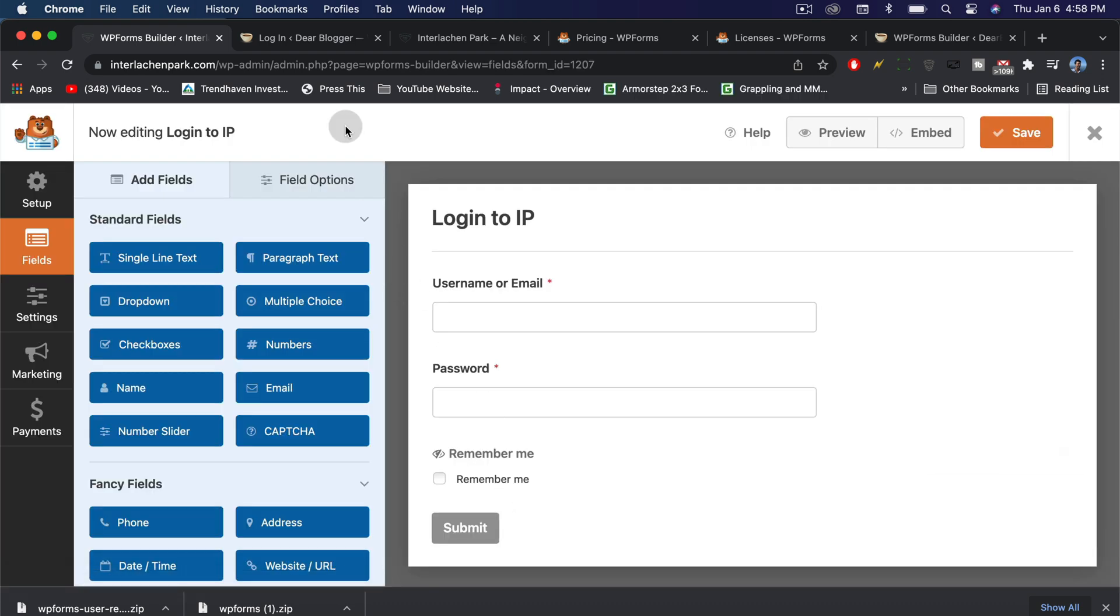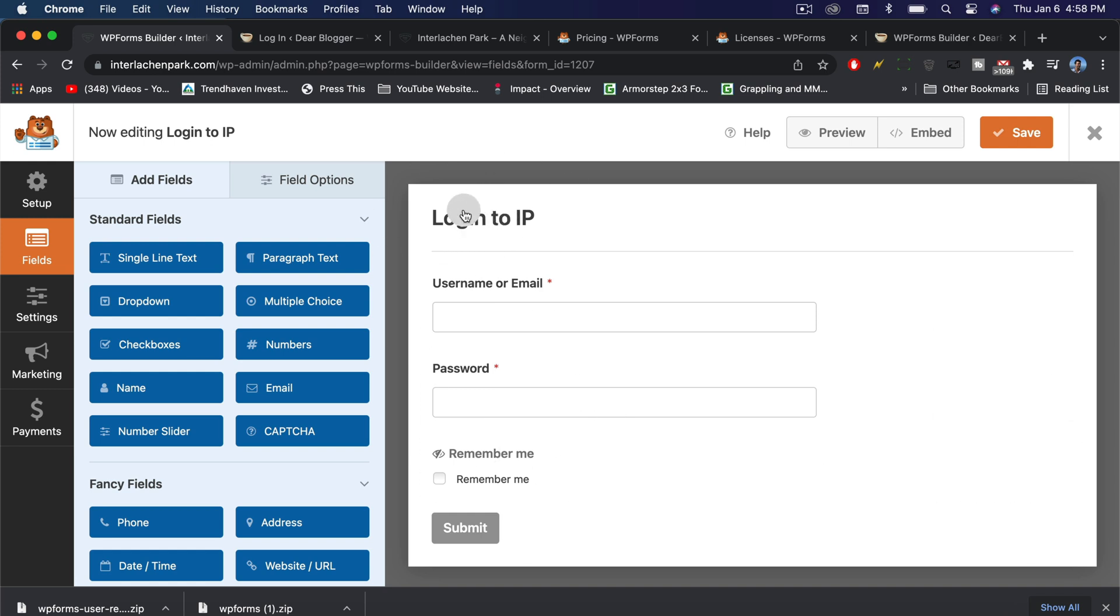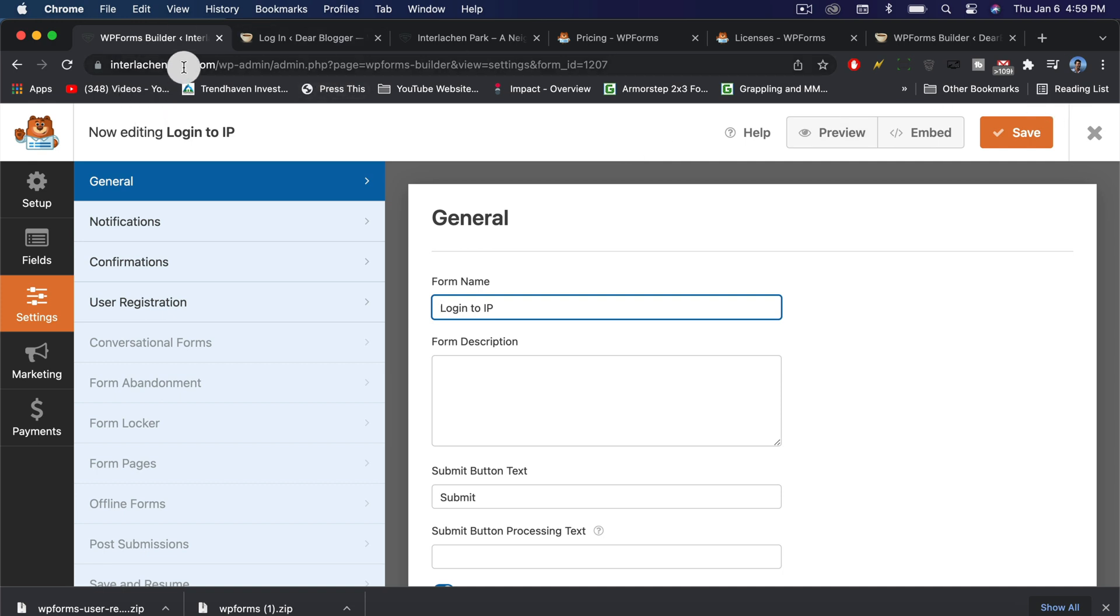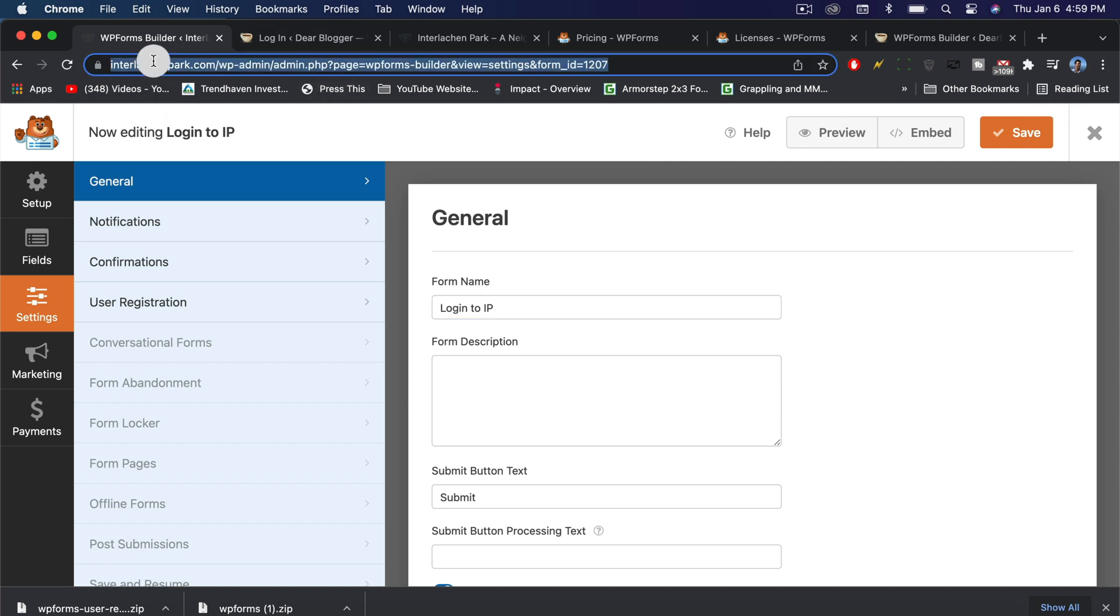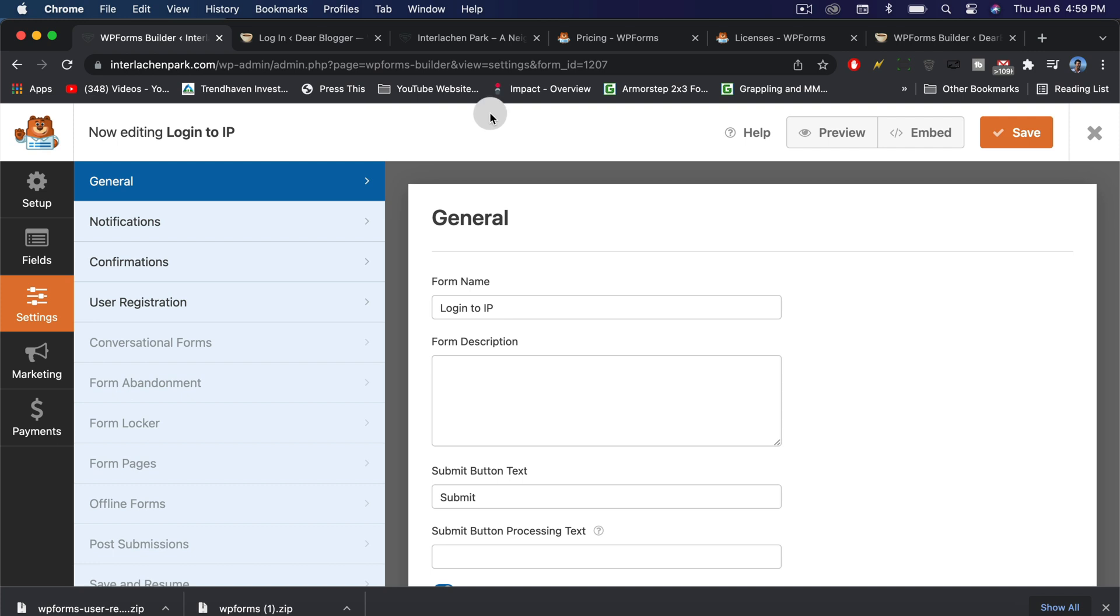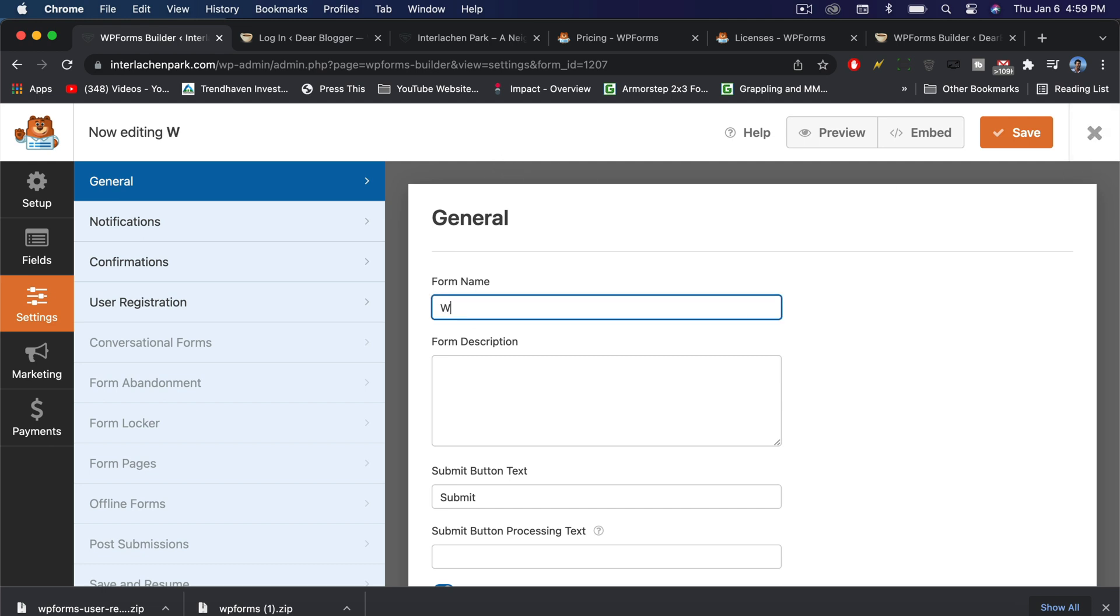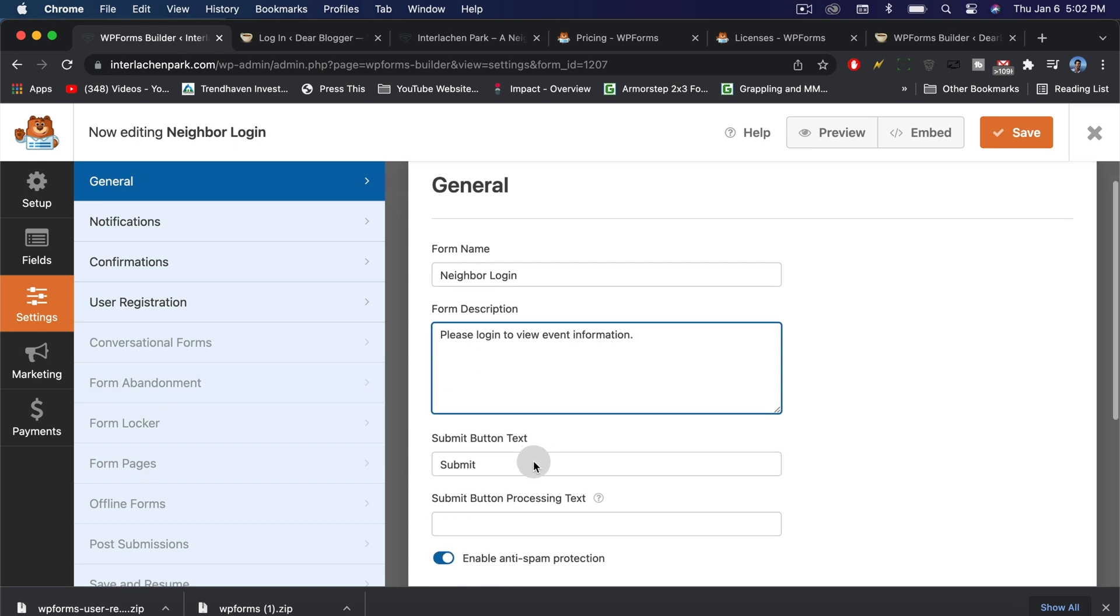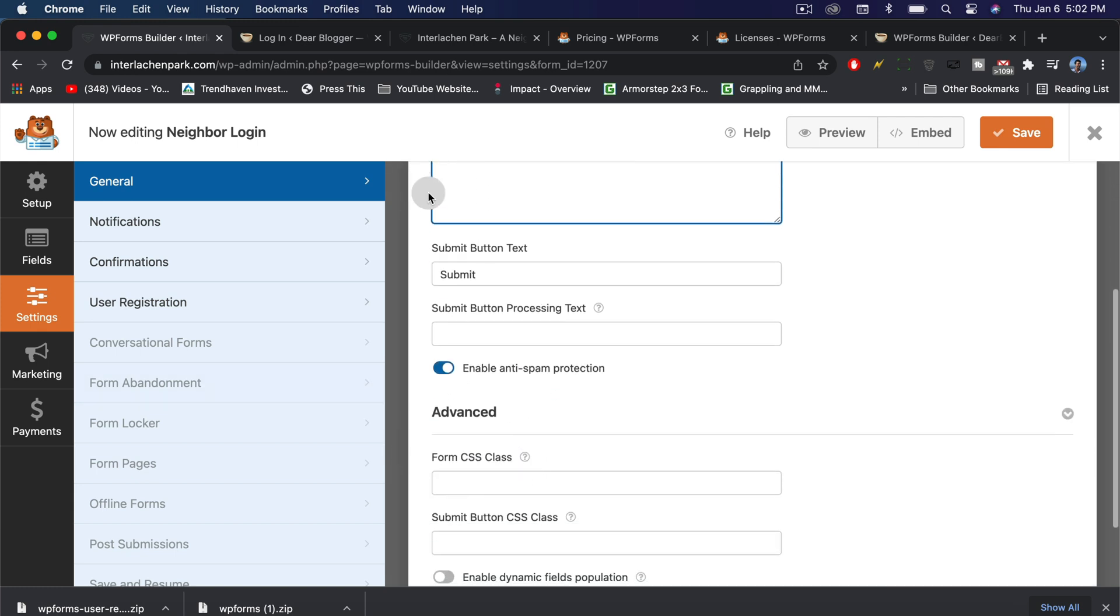We can see right away that the title we chose is the title of the form itself. We want to make that a little more customized. When you click on it, you'll get the editing window right here. This WPForms dashboard we're looking at is actually part of your website itself. Let's give it a new name and a little description to get people going. One of the cool things is you can change the submit button text to something more appropriate, like login.